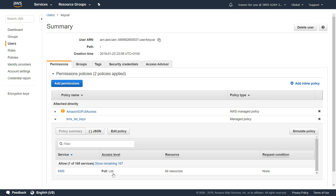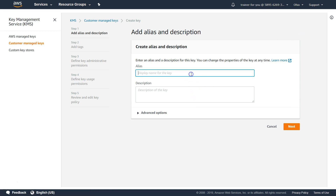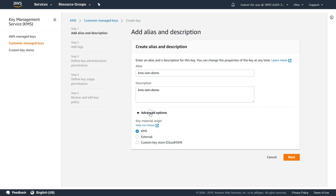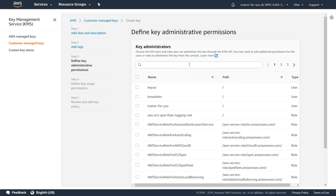Let us go ahead and create a key. We are in the KMS dashboard. I'm going to call the alias for this key as 'KMS IAM demo', and use the same thing as description. Under advanced options, we are not going to choose anything — no cloud HSM or external key material; we are going to use KMS key material. Click next. I'll give the name and add the same tag. Now, who are going to be the key administrators? These are the people who will be able to delete this key, schedule the key for deletion, add other users — all those God-mode privileges, you can say. We have created a user for this — that's the KMS admin.